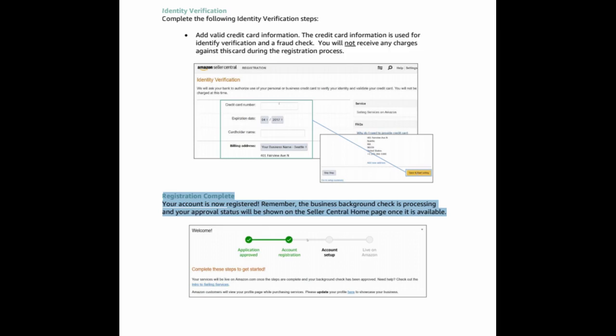Identity verification. Complete the following identity verification steps. Add valid credit card information. The credit card information is used for identity verification and a fraud check. You will not receive any charges against this card during the registration process. Registration complete. Your account is now registered.